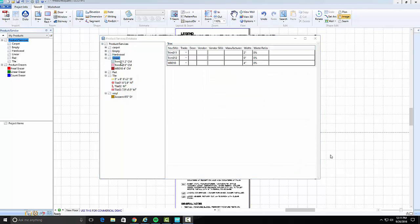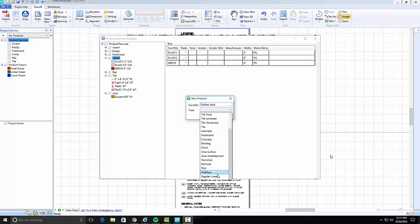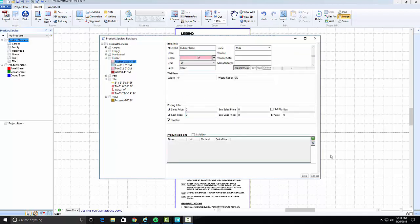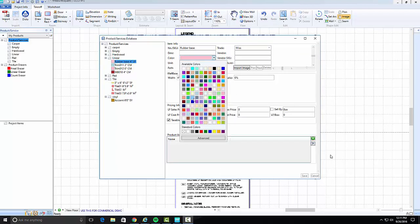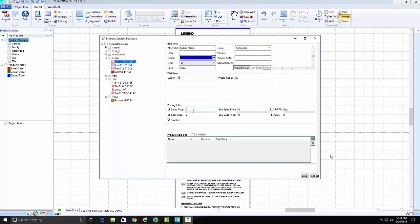Now to create Rubber Base. Create a Wall Base Folder, or if you already have a Wall Base Folder, right-click and select New Product and name it Rubber Base with its type as Wall Base. The unit of measurement is Linear Feet, or LF. Set the trade as Accessory and the width as 4 inches.